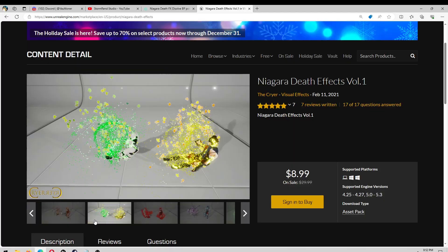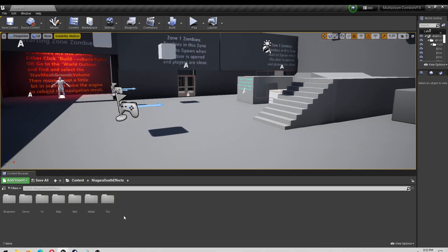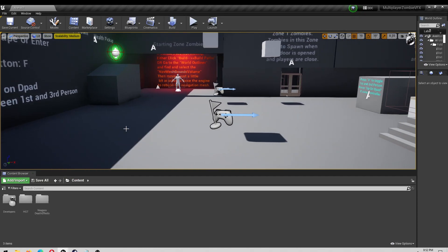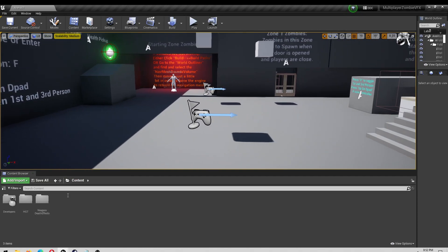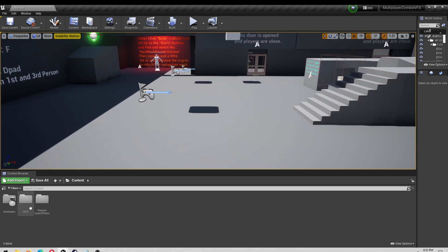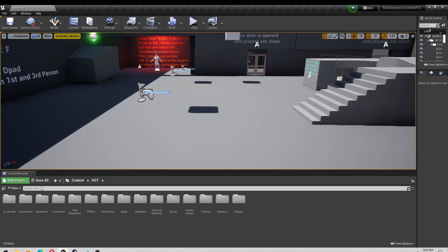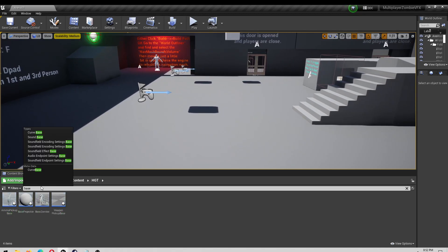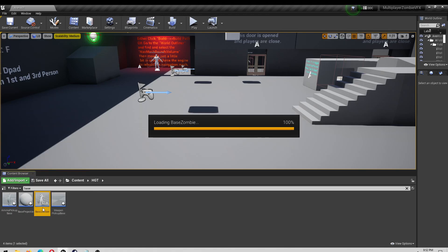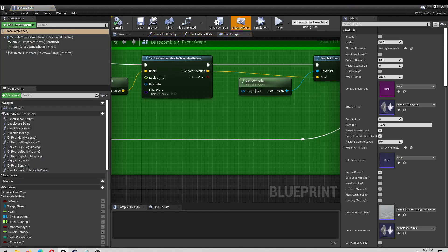I'm going to be using this pack — I'll leave a link in the description. First thing I'm going to do is open my project. I have the zombie template, nothing added in, this is just brand new. Then I'm going to open my base zombie. You would open your enemy character in your game.